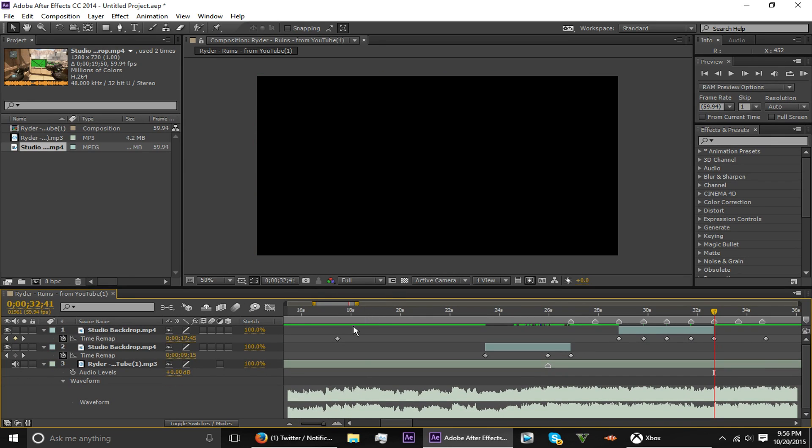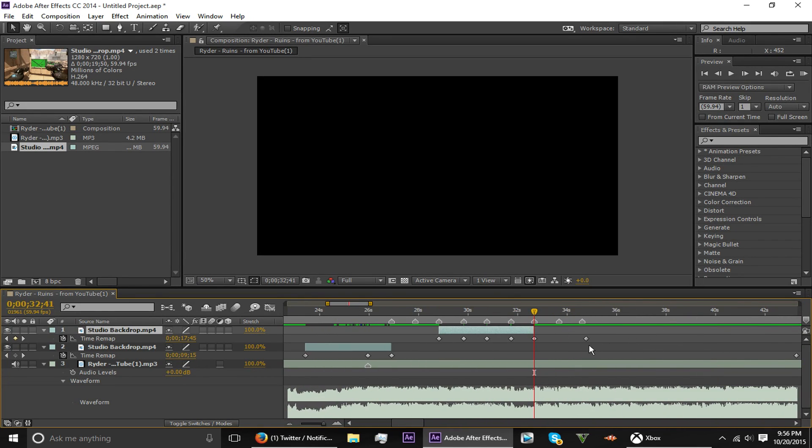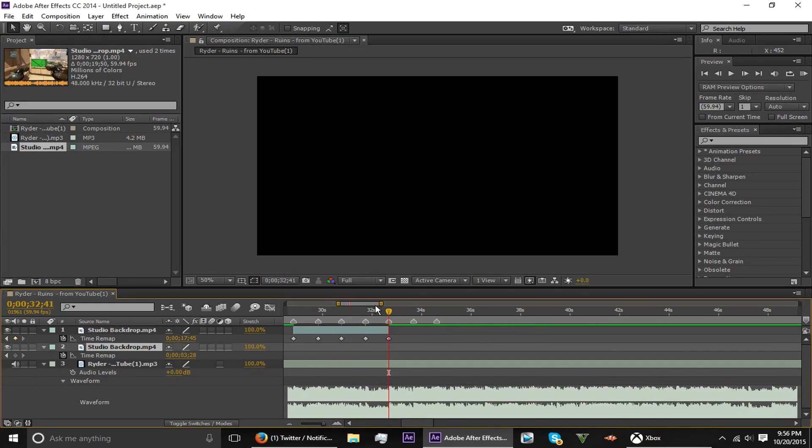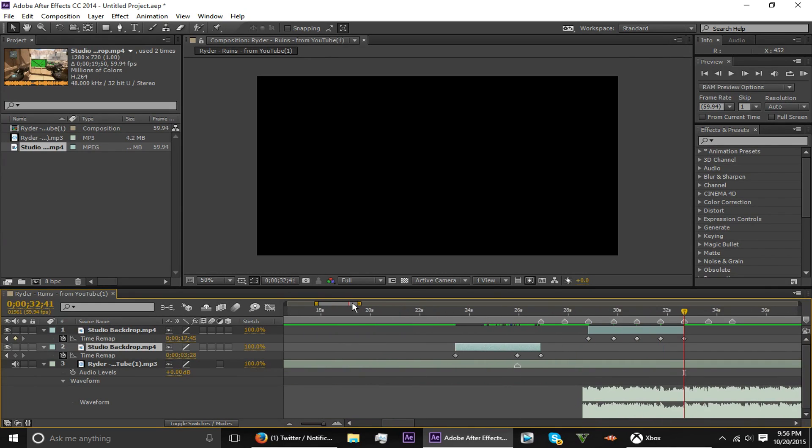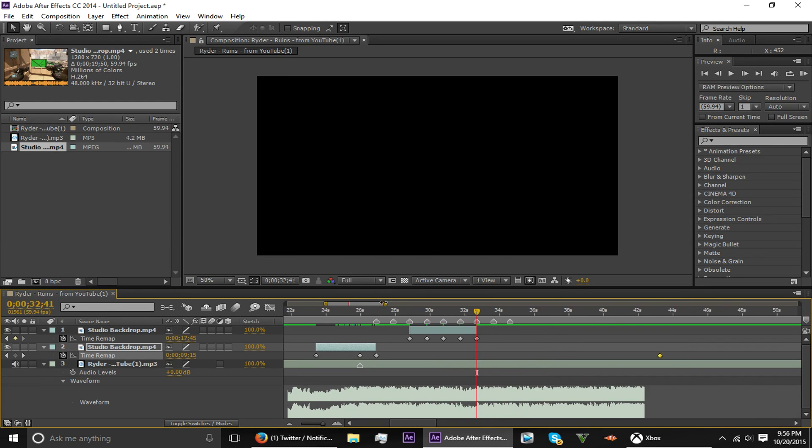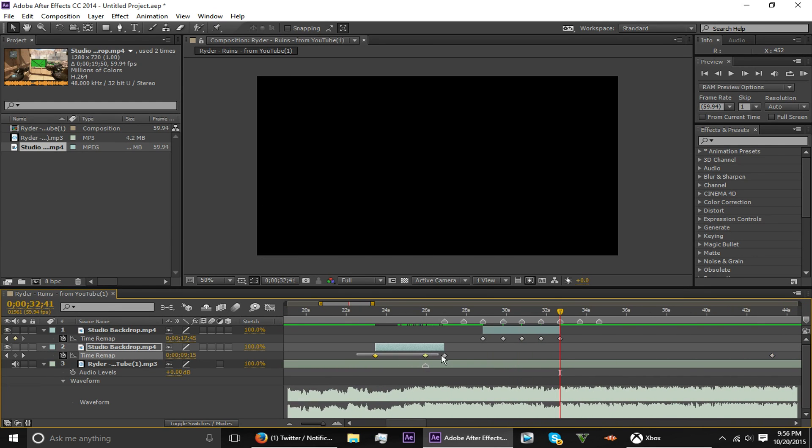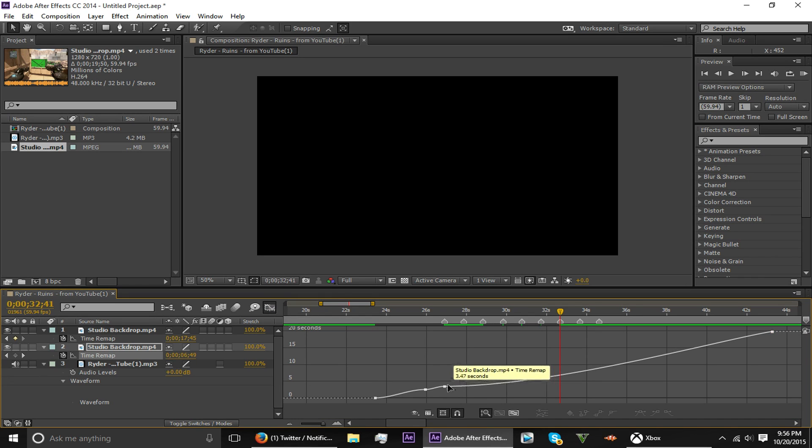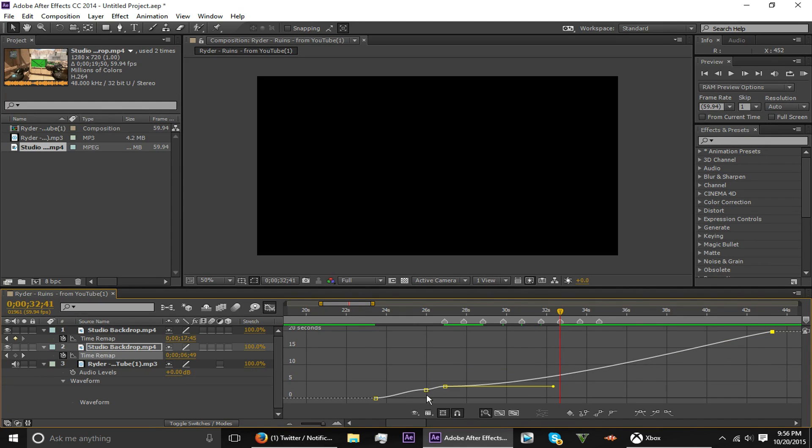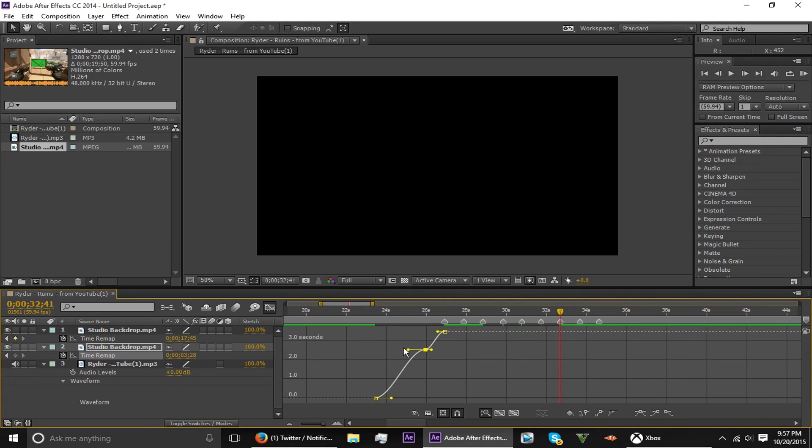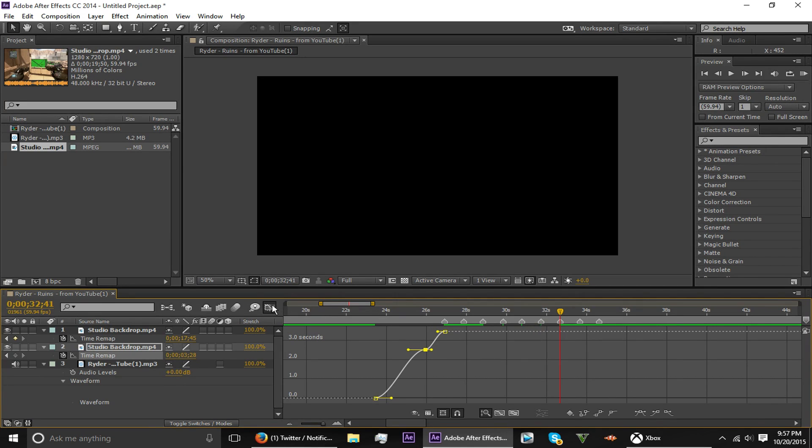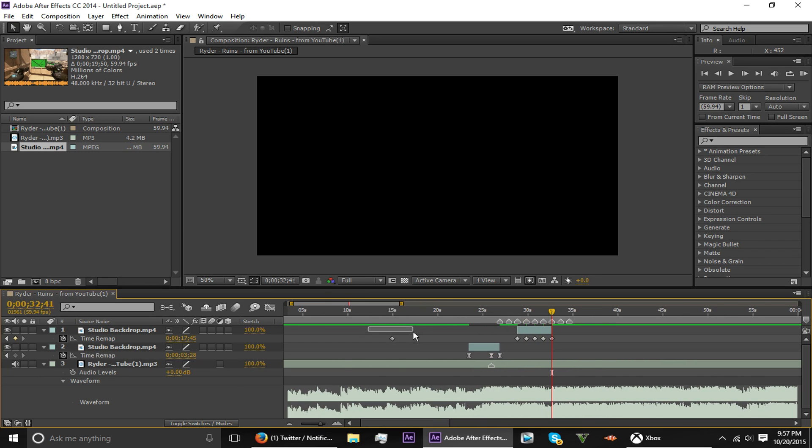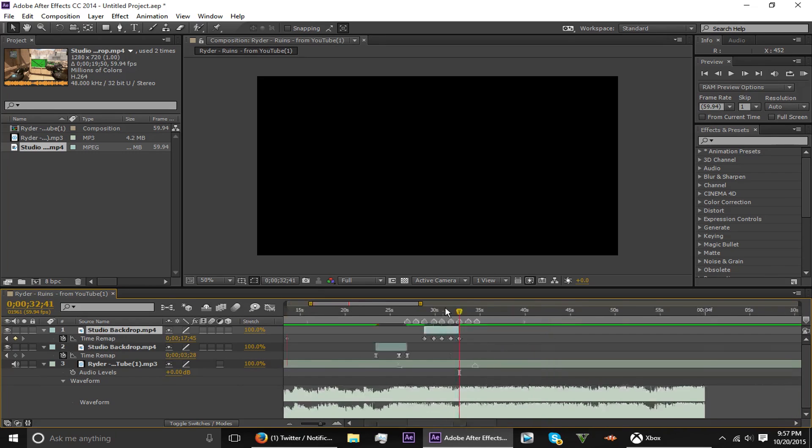Now before you do anything, you want to take the first keyframe for the time remapping and you want to take the last keyframe for the time remapping and you want to delete them. If you don't, whenever you go into the graph editor, you have sort of this problem here where all that keyframing is there and you don't have much space to work with. If you delete those, you get a lot more area to work with to move them around. Make sure that before you do anything, you delete those first and last keyframes.